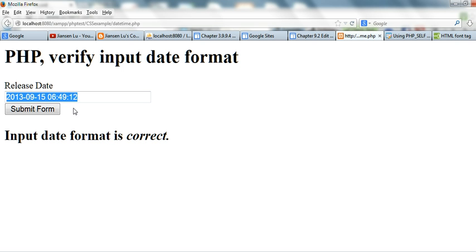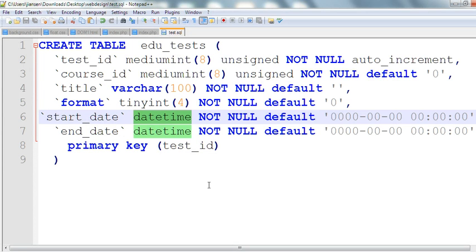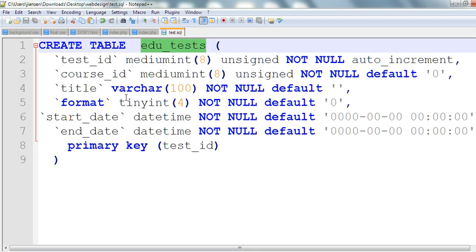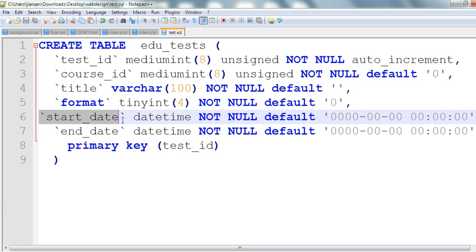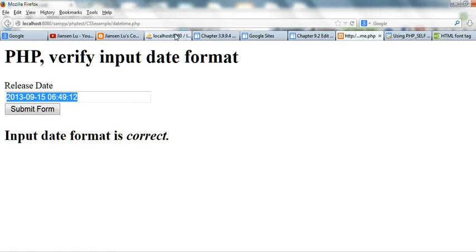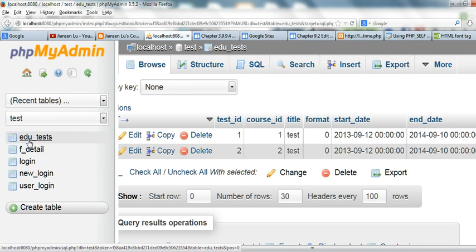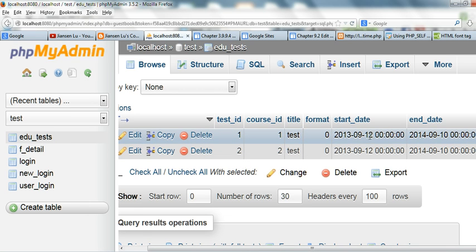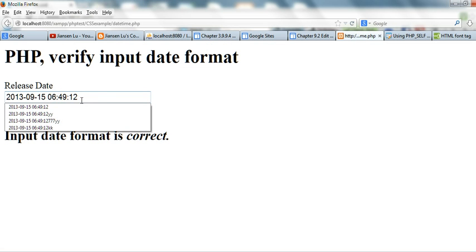Why do I require this date format? In MySQL, for example, if you create a table with a start date column using the DATETIME format, the format is year-month-day hour:minute:second. So it's better to have the same input format as MySQL's DATETIME format. You can see in the database I have a table called 'edu_test' and the start time format matches this one.